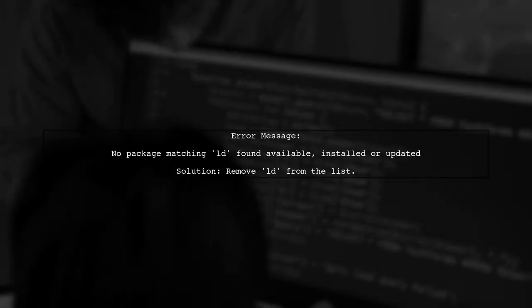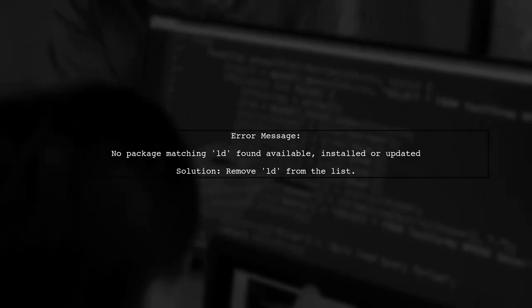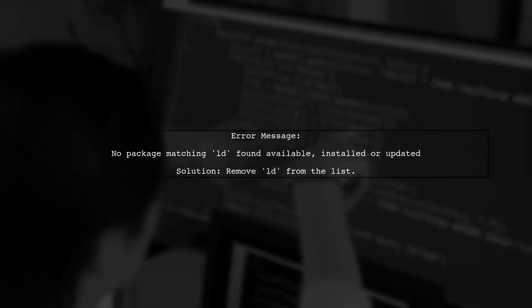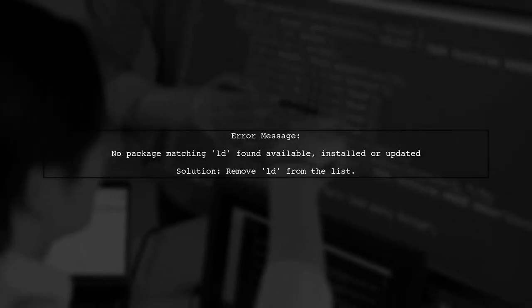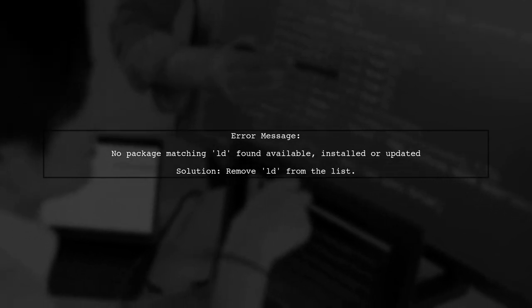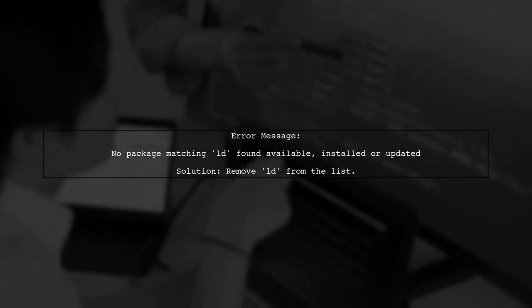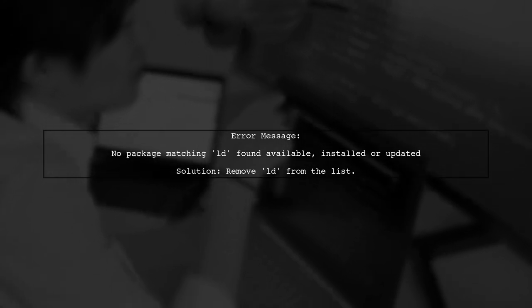The error message indicates that there is no package matching LD. This is likely because LD is not a standalone package in CentOS. Instead, it is part of the BuyNoodles package.